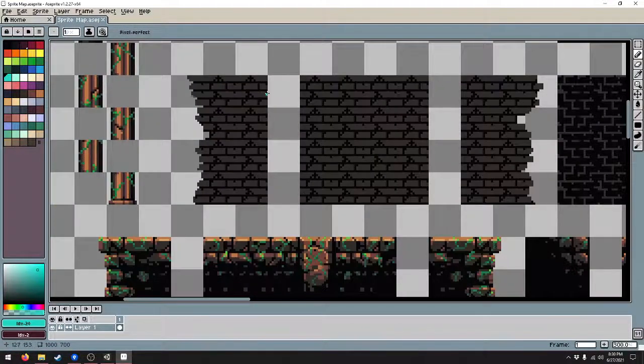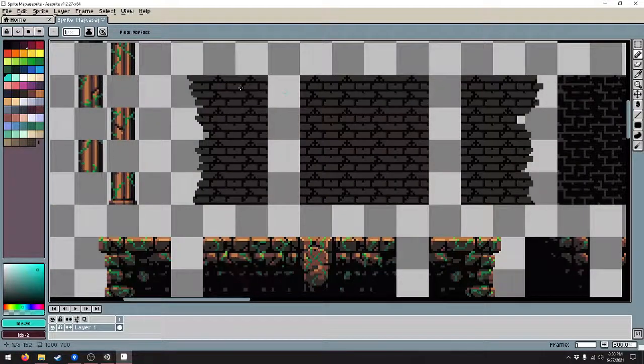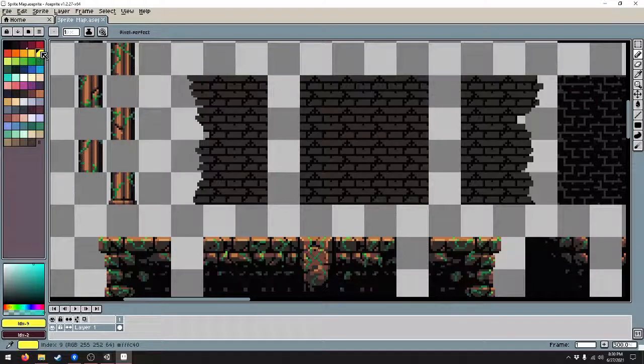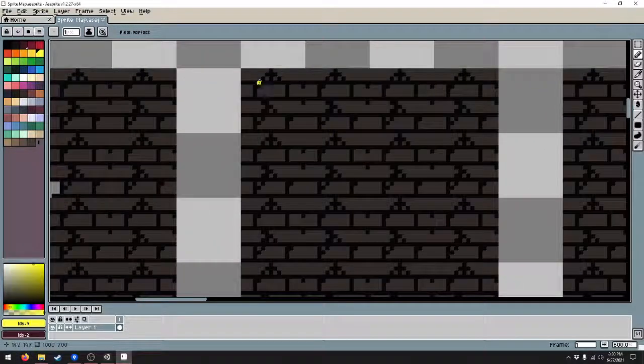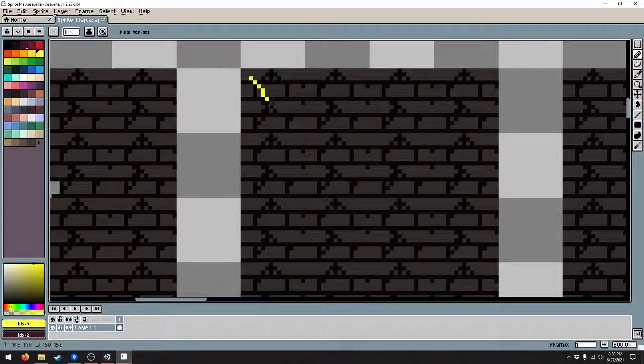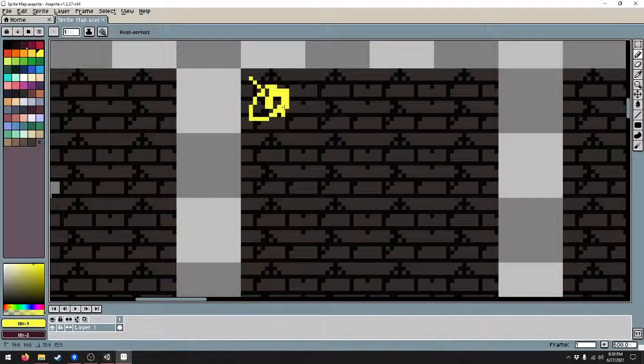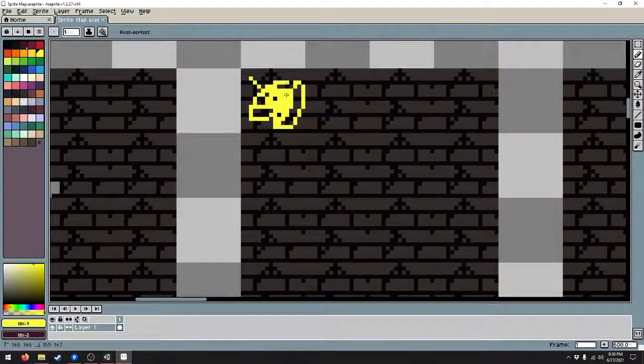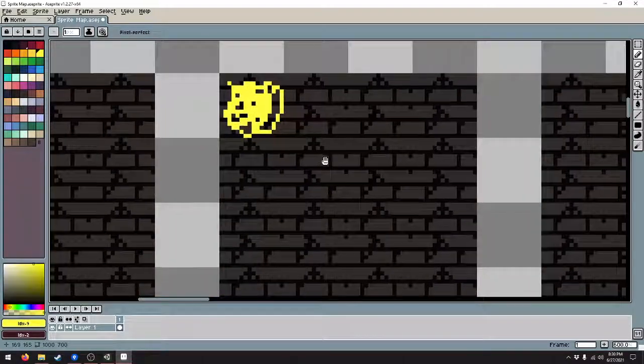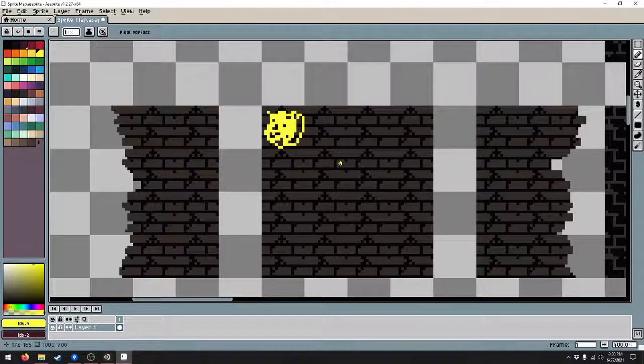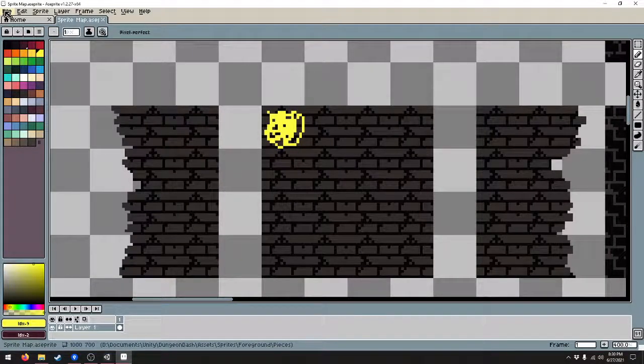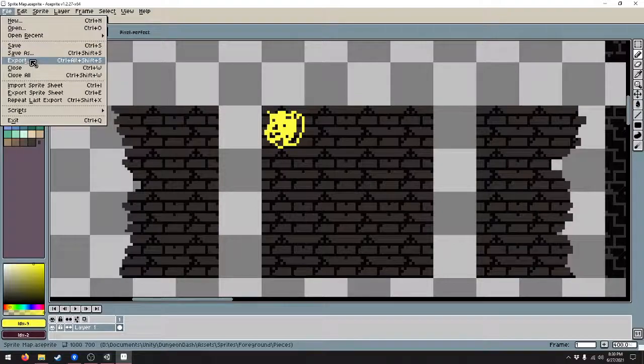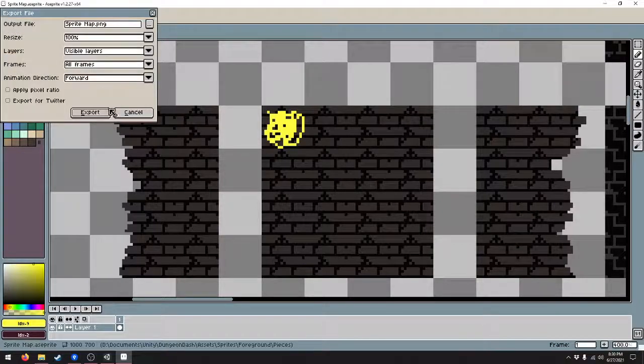I'm going to open up the sprite map again. Let's just add some random stuff to this wall just so we can see the changes in game. Go ahead and save that and then export it.